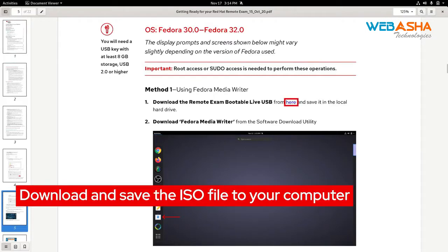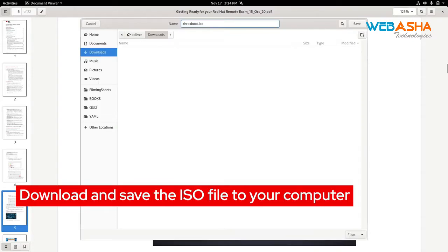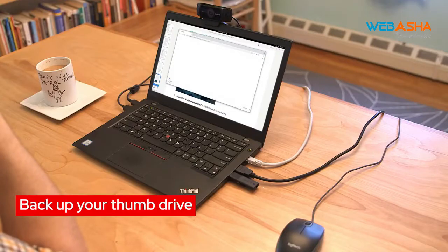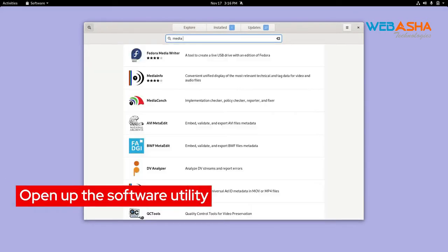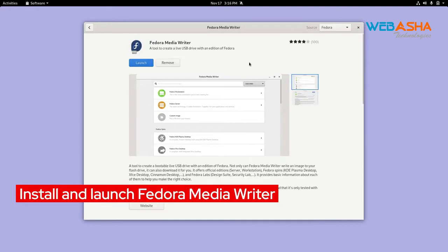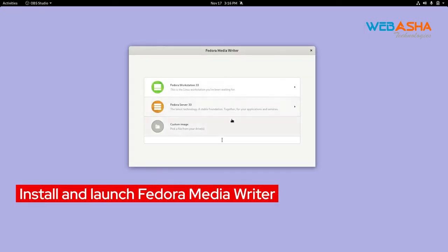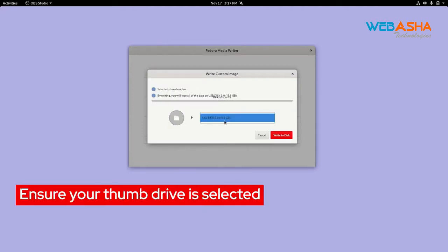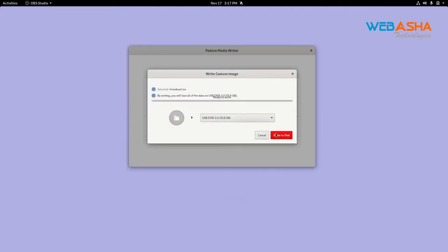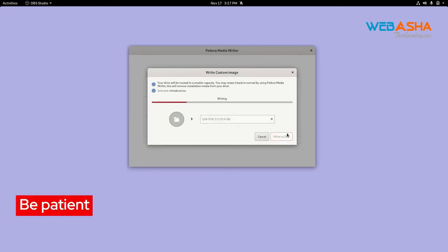The first step is to download the Remote Exam Bootable Live USB ISO. Simply click the link. I'll save that to my Downloads folder. At this point, let's insert our thumb drive. Just make sure that any files you might need on this drive are backed up, as this process will completely erase the drive. Next, we'll open up the software utility and search for Fedora MediaWriter. Click Install. Once that's finished, click Launch. The Fedora MediaWriter will open. Click Custom Image. Navigate to the Downloads folder and select the ISO we just downloaded. Double check that we're going to be writing this to the correct USB drive. When you're ready, click Write to Disk. This process can take a few minutes based on the speed of your computer and the speed of the thumb drive you're using.